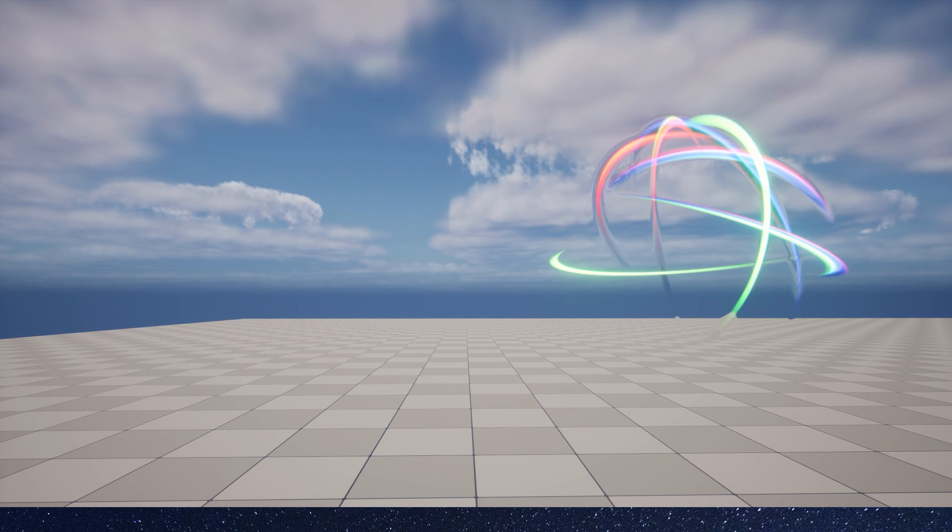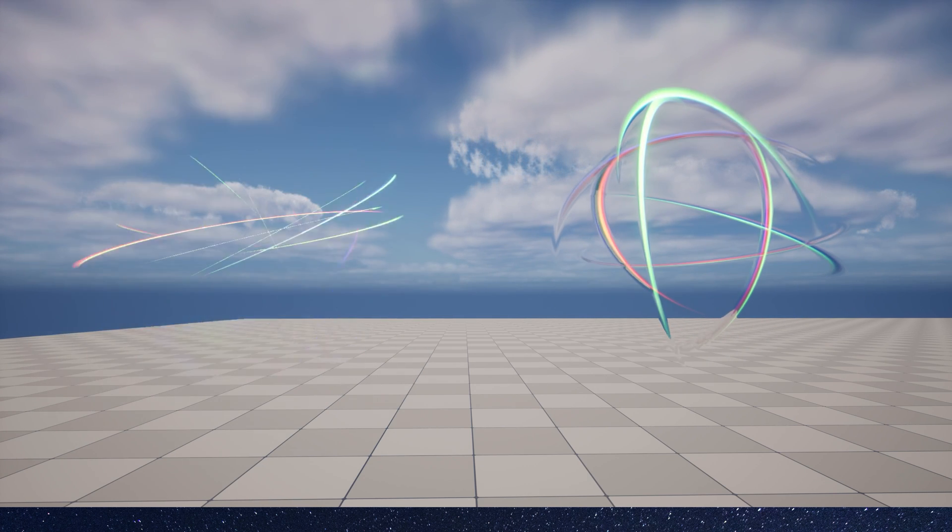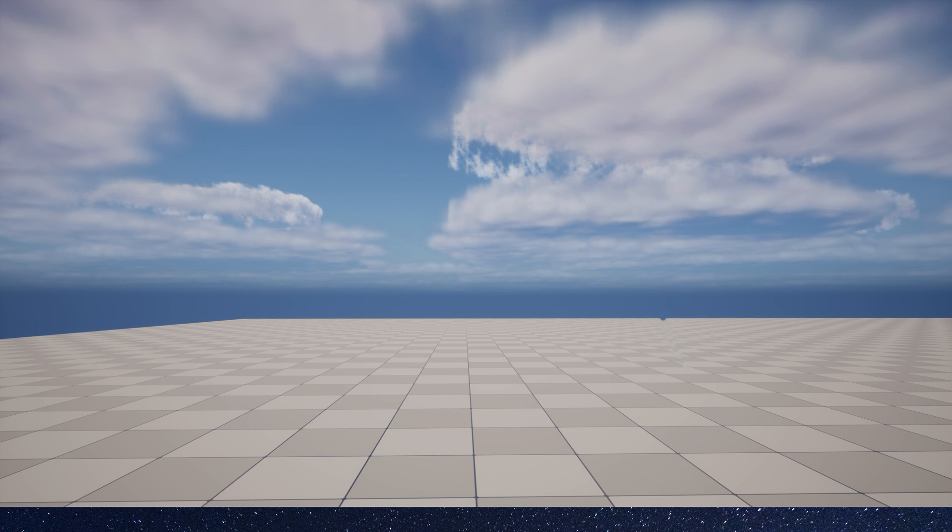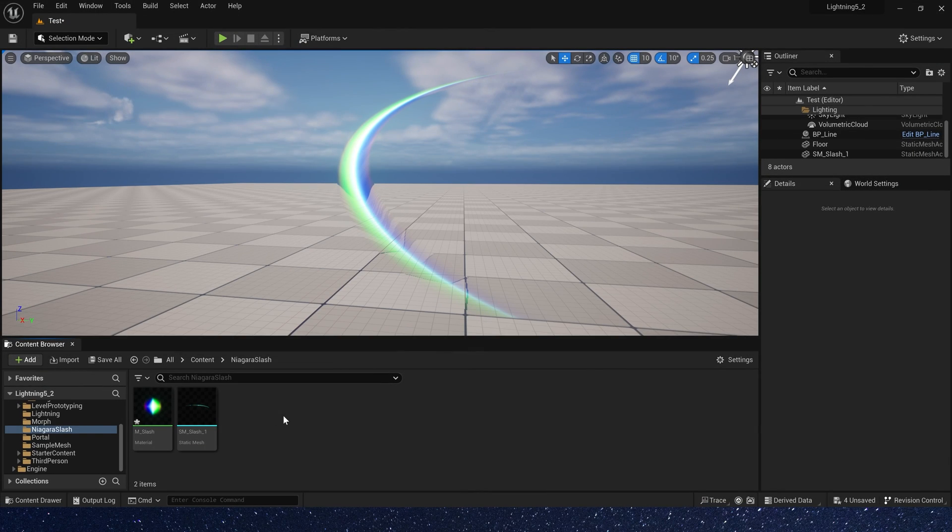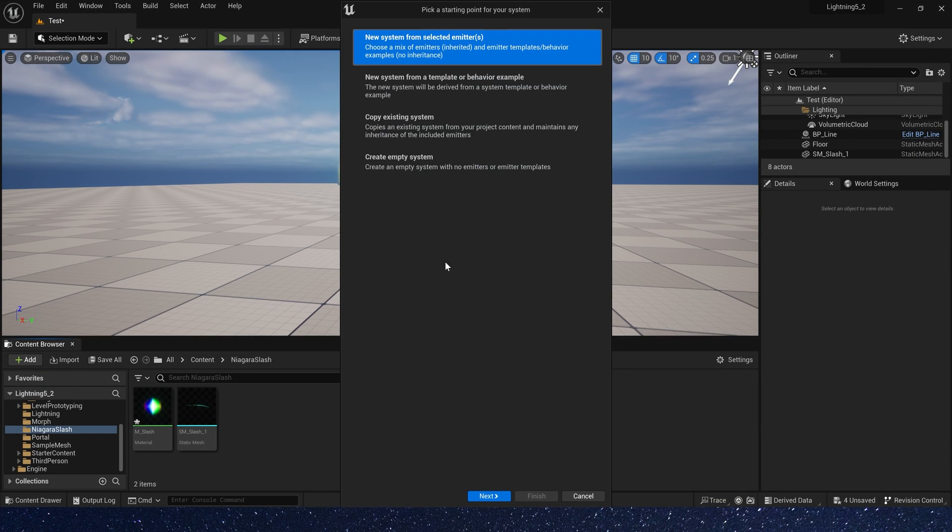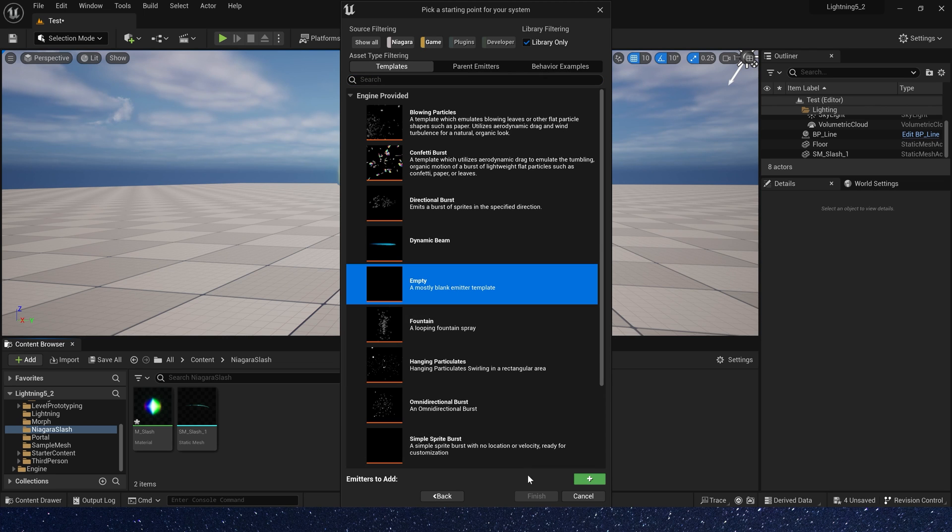Hello guys, in this video let's create a slash effect in Niagara. First we need a Niagara system, and always we select empty template.